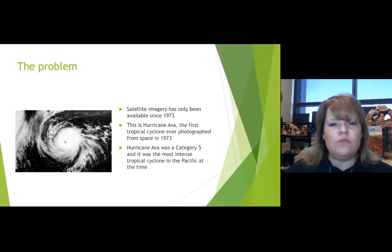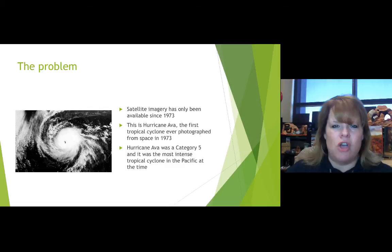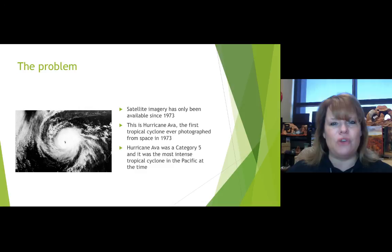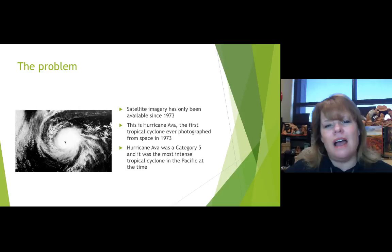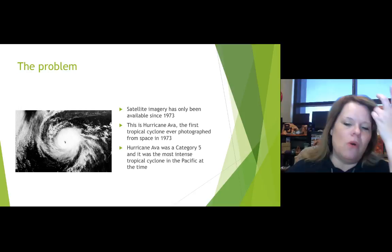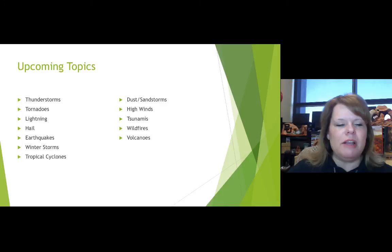Until then, we didn't have a visual of what these storms looked like from above. Looking at the earth from the sky in terms of atmosphere gives us so much more information. The pictures of hurricanes and cyclones we've seen many times on the news didn't used to exist before 1973. By the way, cyclones are called cyclones in the Pacific and hurricanes in the Atlantic.